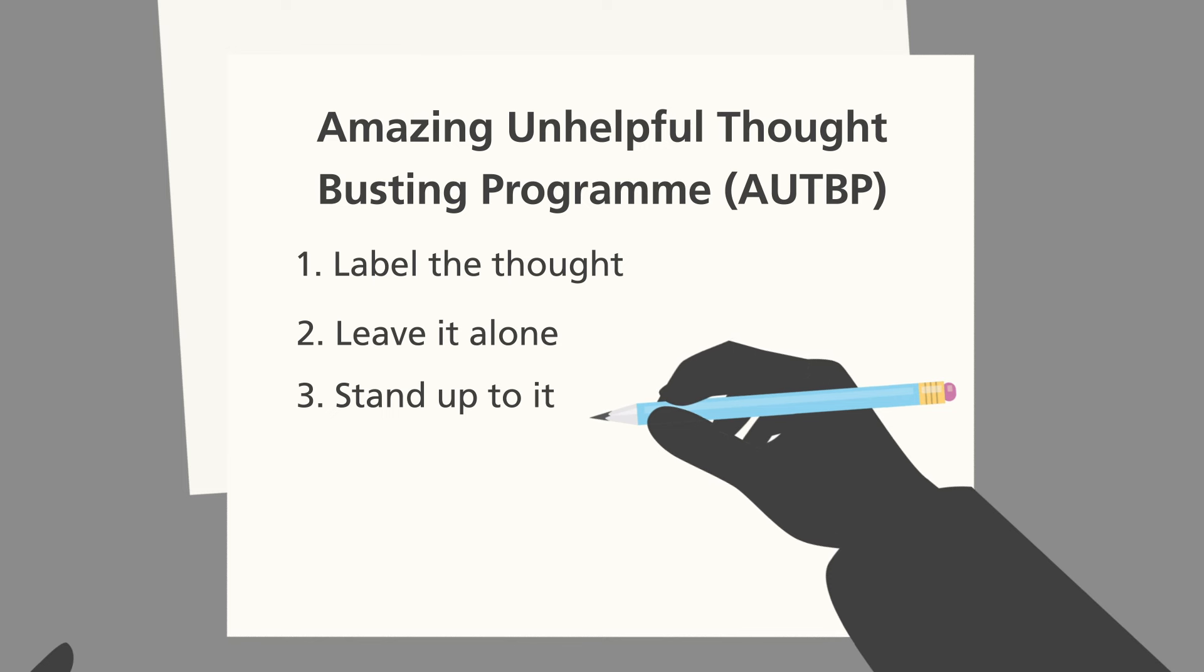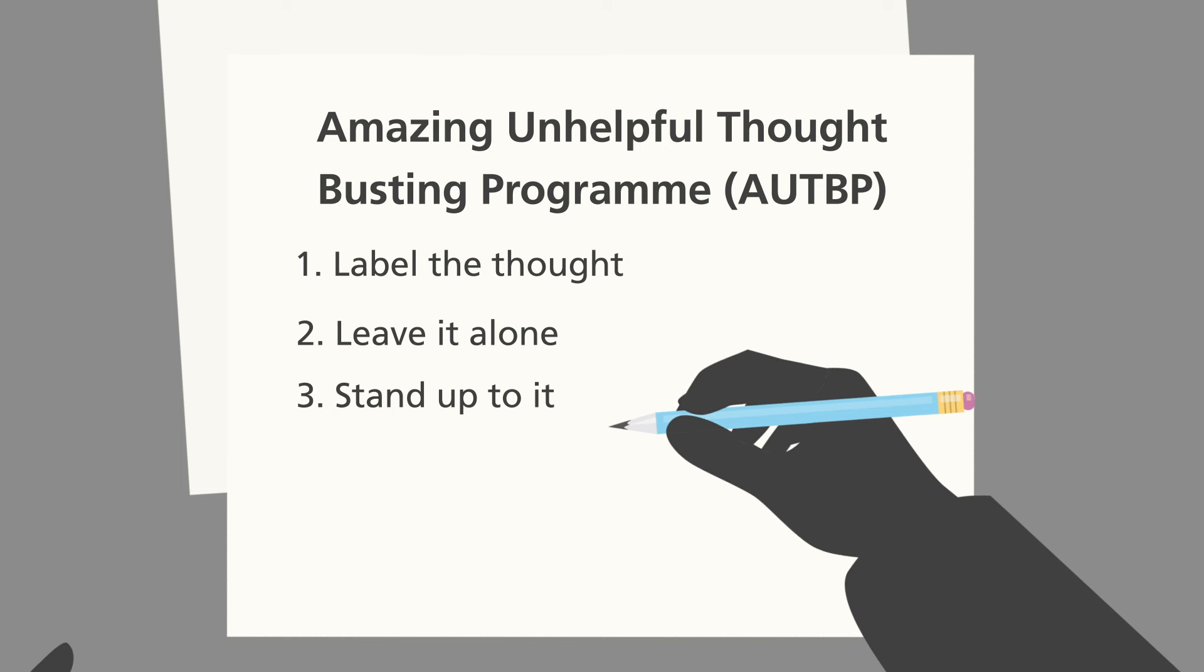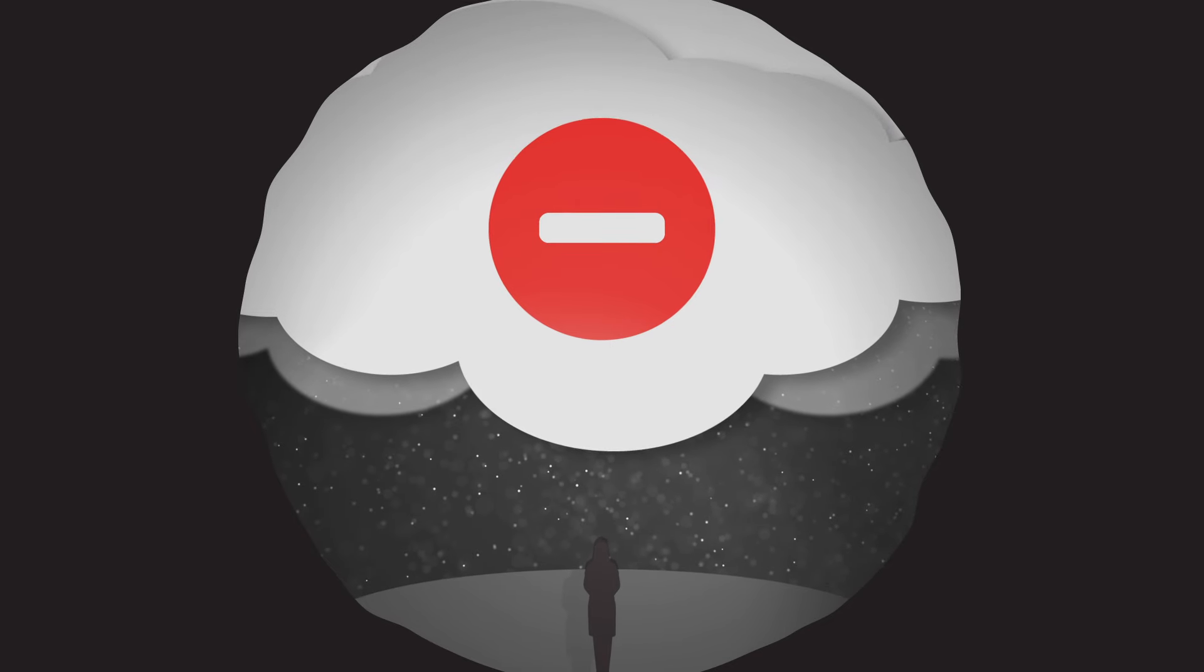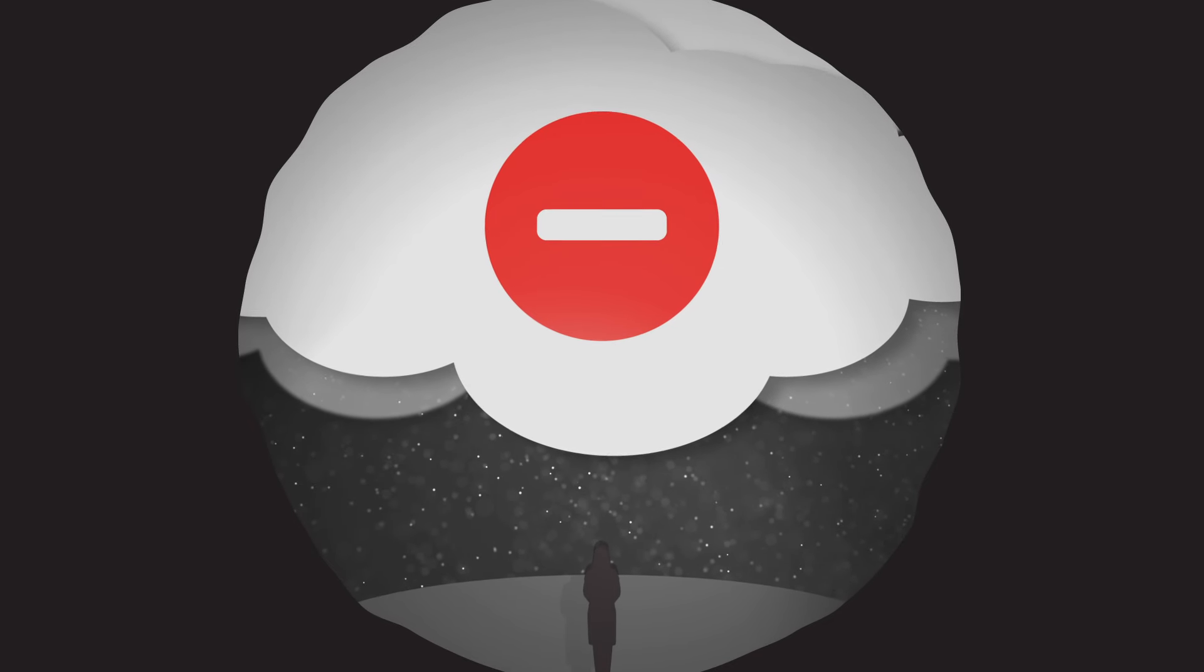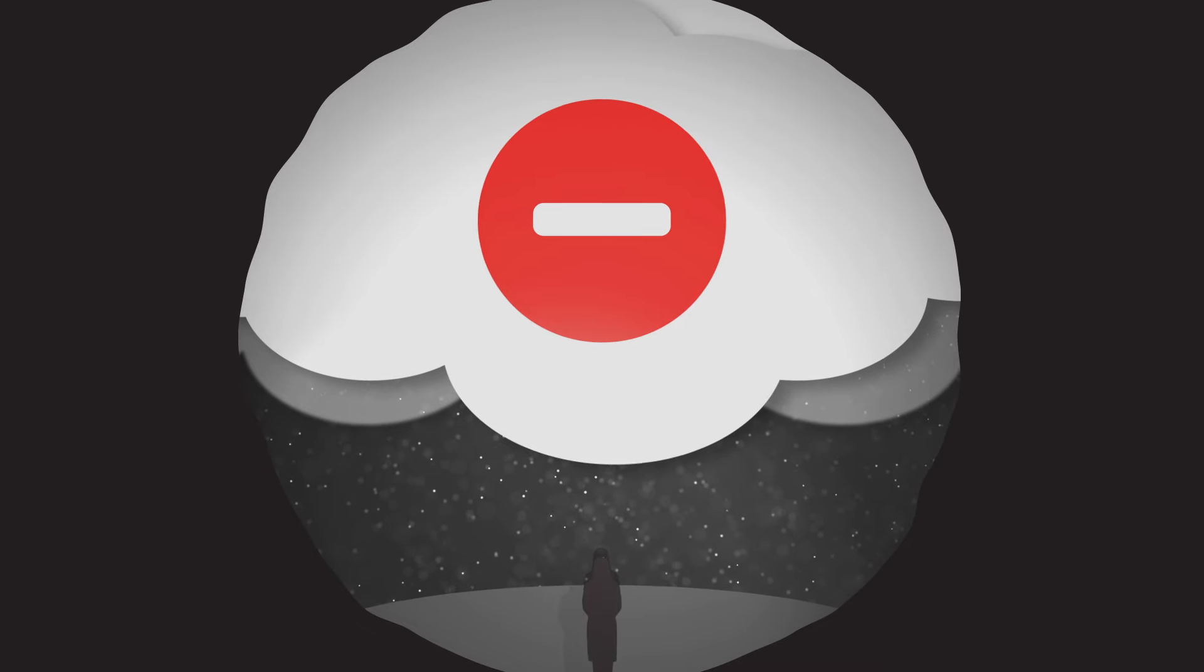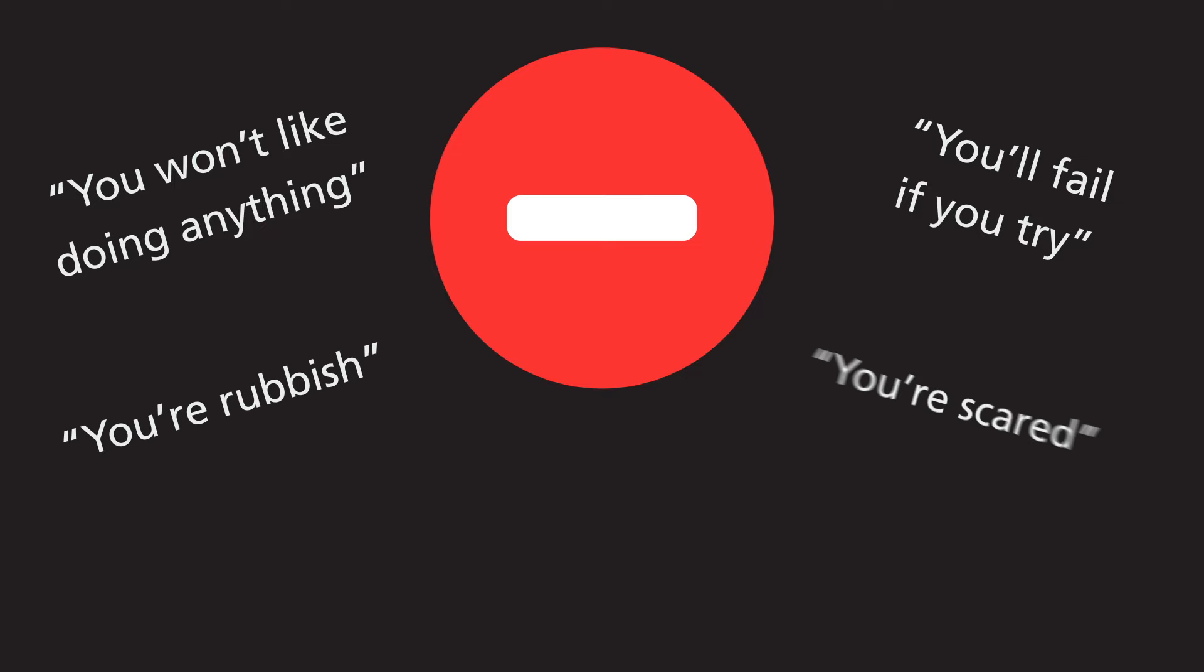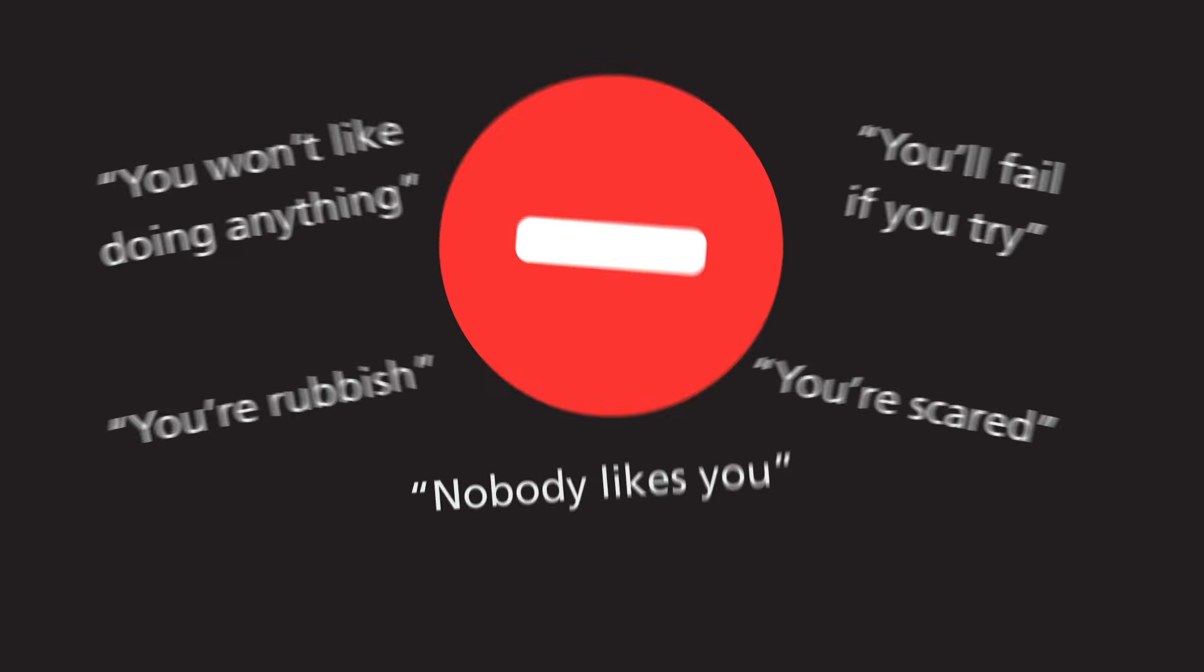Thirdly, stand up to it. Don't be bossed about by unhelpful thoughts. Because unhelpful thoughts are like bullies. They sound strong but really they're weak underneath and they tell lies. They say you won't like doing anything. They say you'll fail if you try. They tell you you're rubbish or you're scared and nobody likes you. This is just an unhelpful thought, not the truth. So don't be bullied.